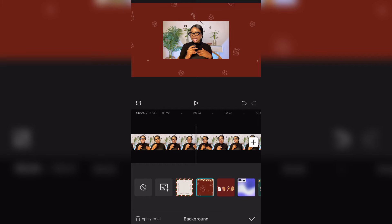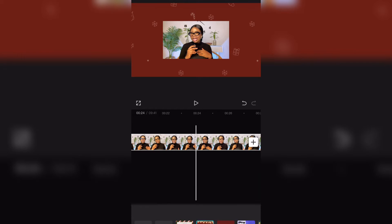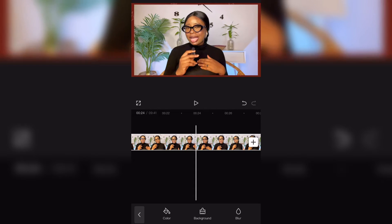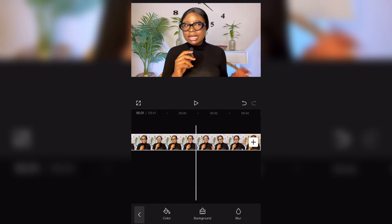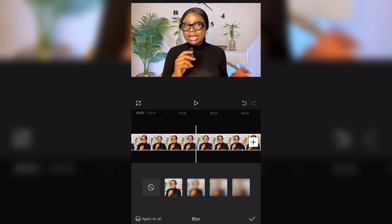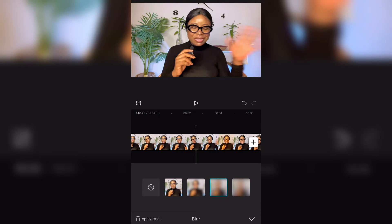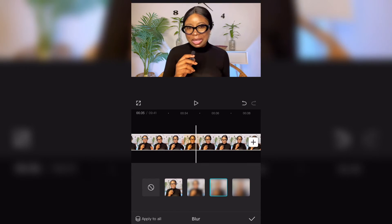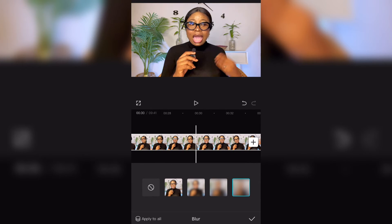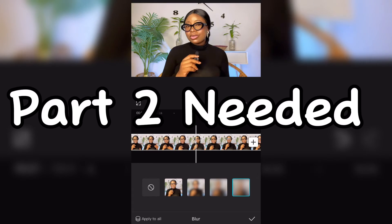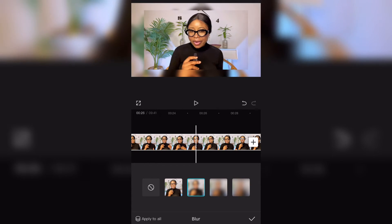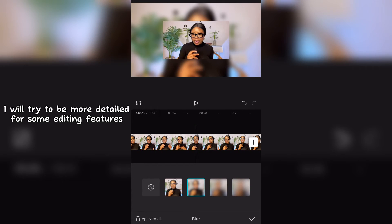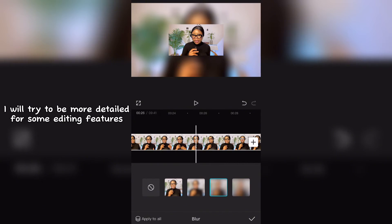I'm going to be explaining this in part 2 of this video, where I'll go into more detail on these options. So if you want a part 2, leave a comment in the comment section saying 'part 2 needed' and I will create a part 2 version of how to edit your videos using the CapCut app.